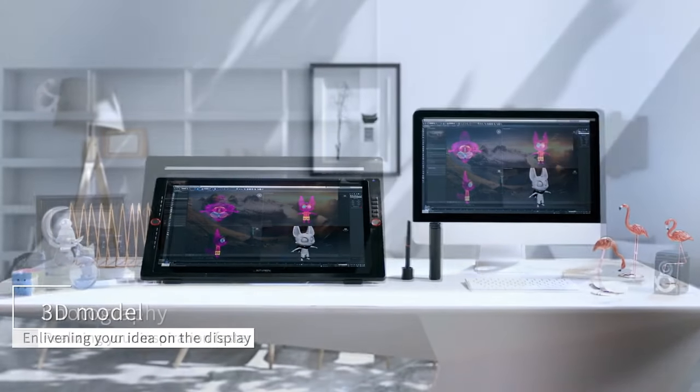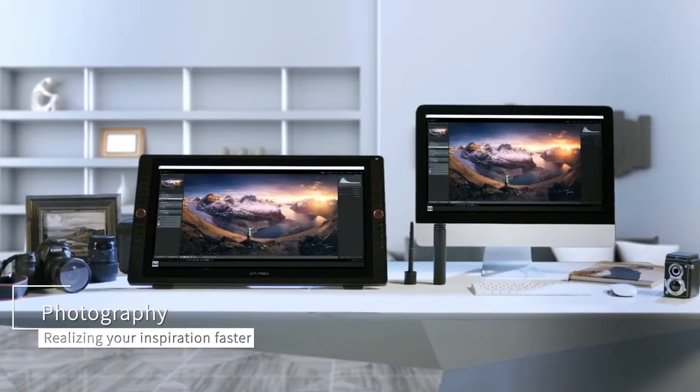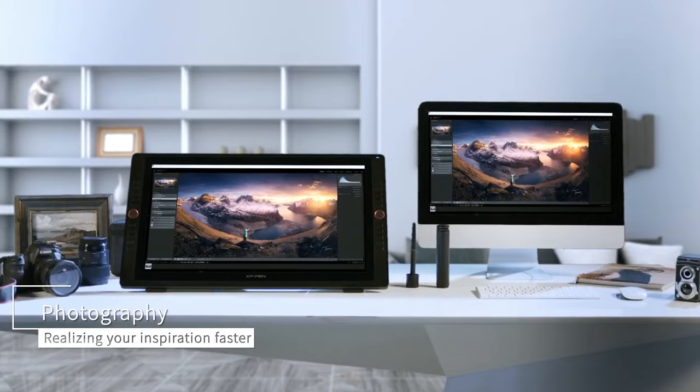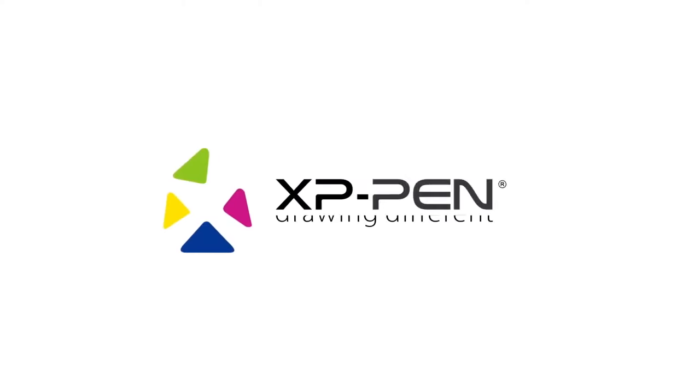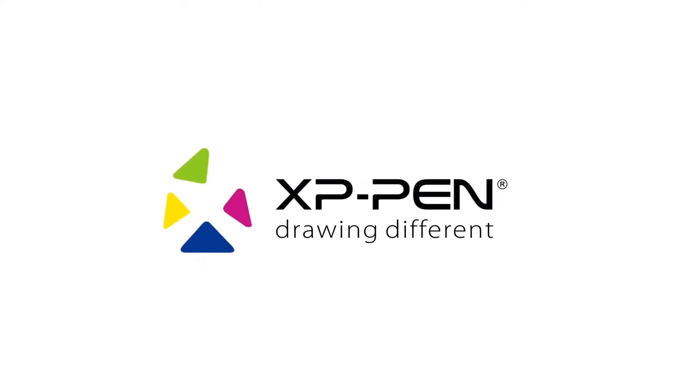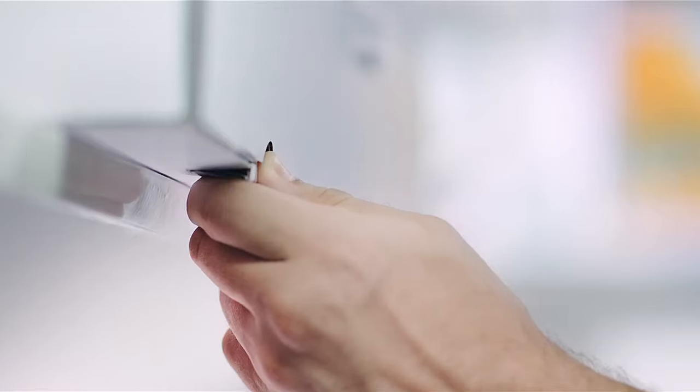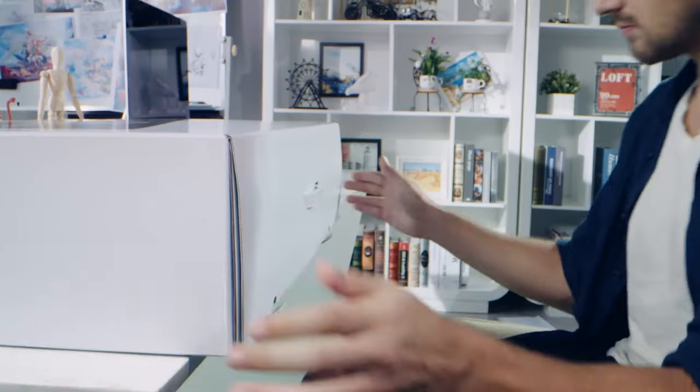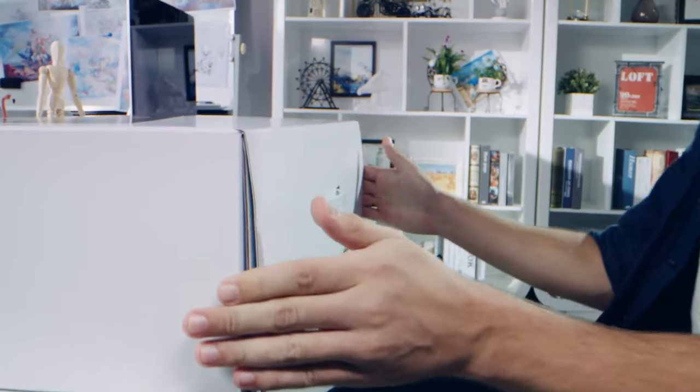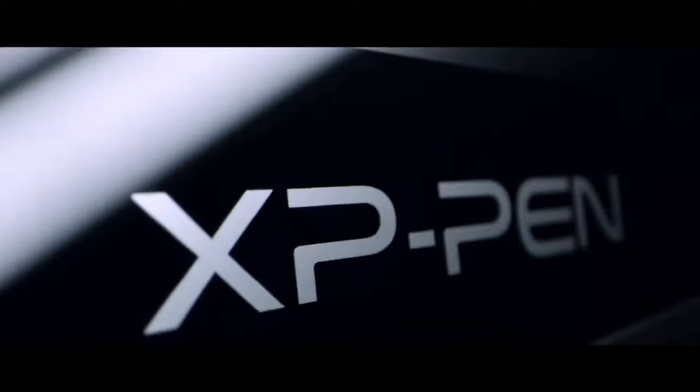In summary, the XP-Pen Artist 24 Pro is a top-tier drawing tablet ideal for animation and other creative tasks, offering a large and clear screen, an excellent stylus, and an affordable price. Its drawbacks include the need for an external computer and its bulky size, but these are outweighed by its numerous advantages.